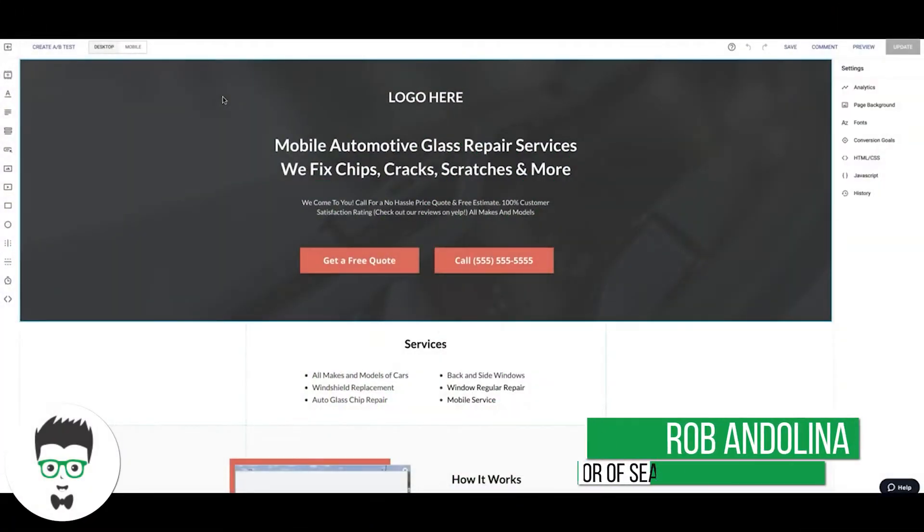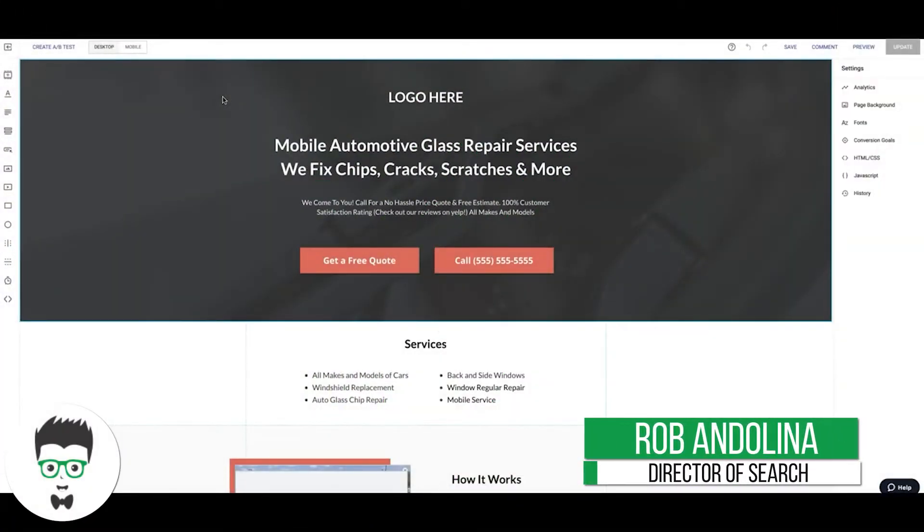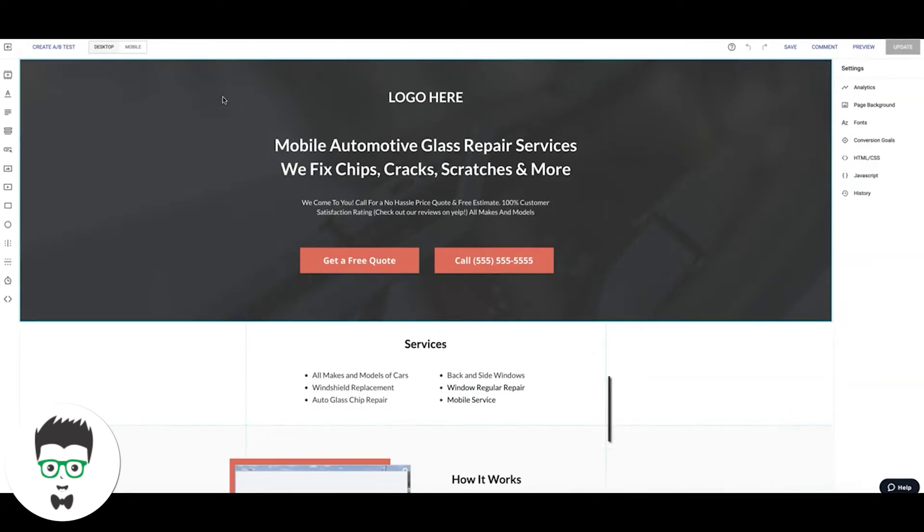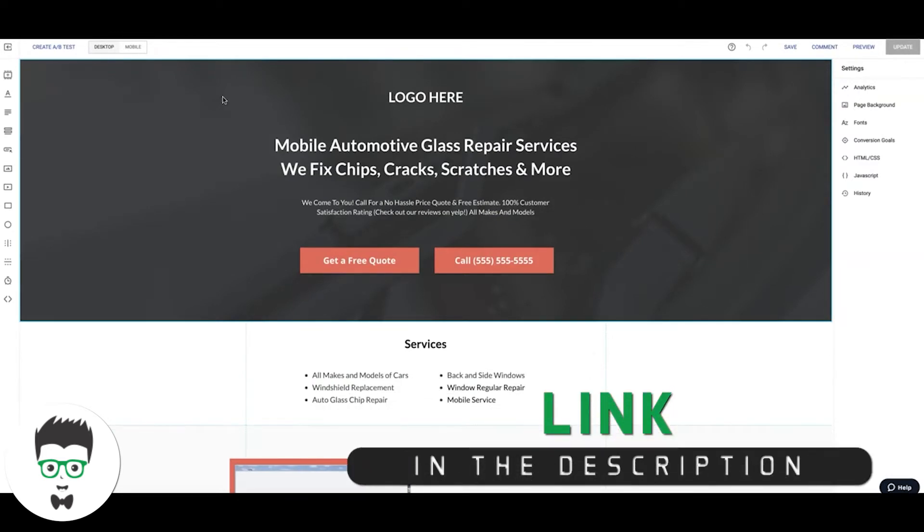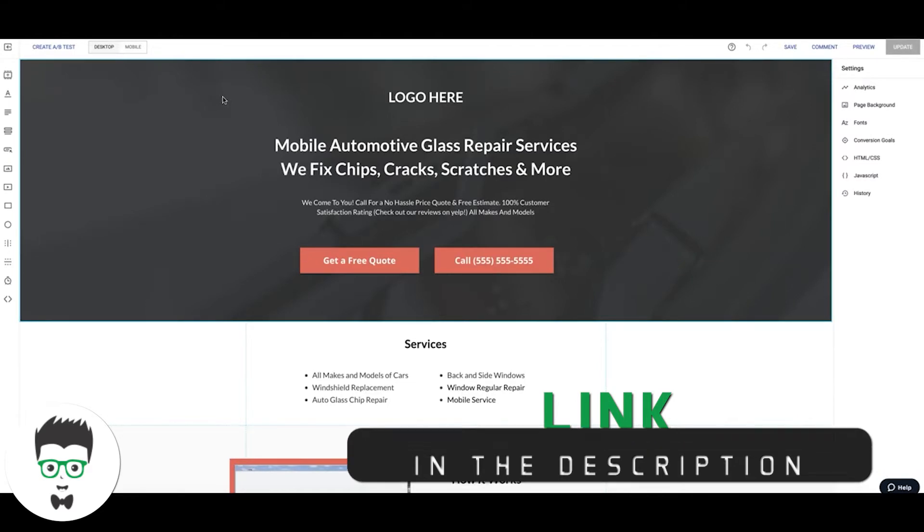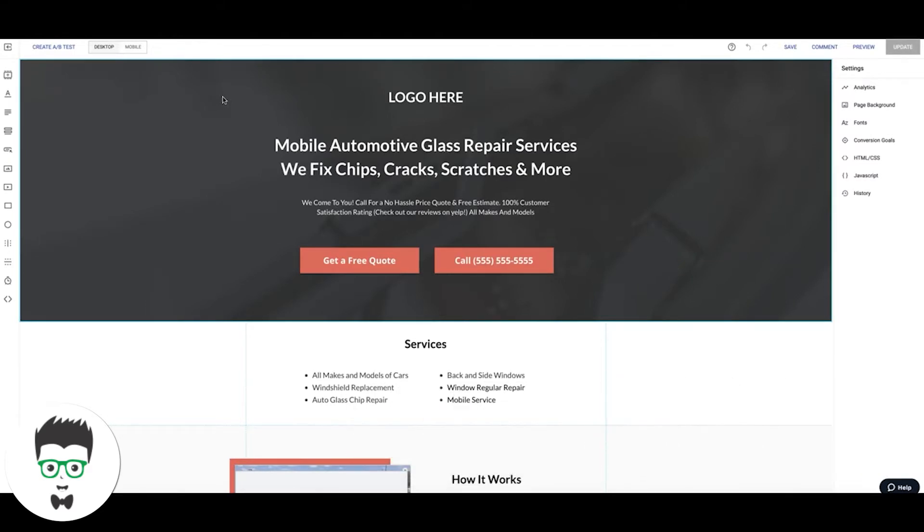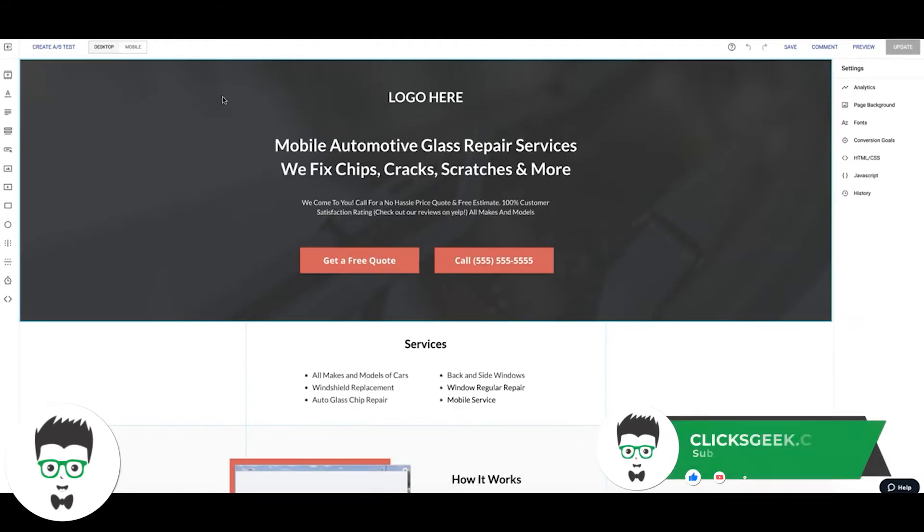Hey guys, Rob from Clicks Geek, and in today's video I'm going to go through a mobile landing page that converts at 46% and show you kind of just walk you through the page and why it does that. So what you're looking at now is the landing page in our landing page software builder Instapage.